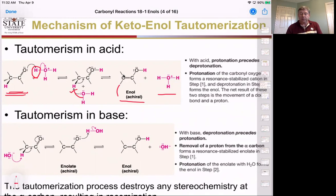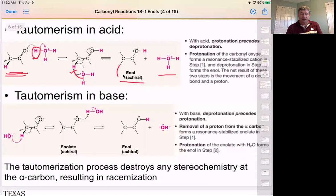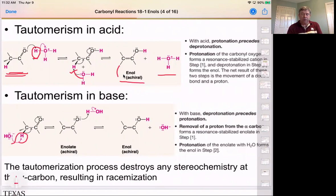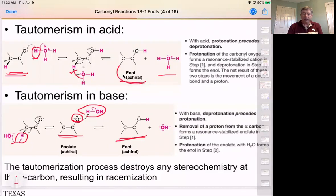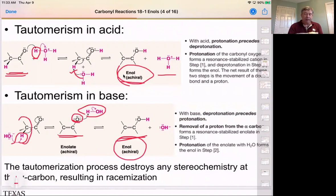We can also do this tautomerization with base. In base, the removal of the alpha proton first takes us through the enolate ion. The enolate can then act as a base and remove the acidic proton from water to give us the enol compound. Notice that the enol compound is achiral — even if we have chirality on our ketone system, once it goes through this hybridization change to the enol, we lose chirality.